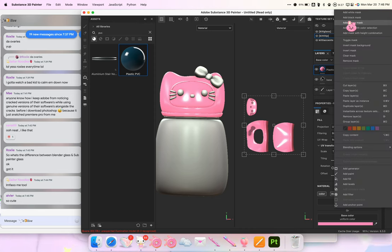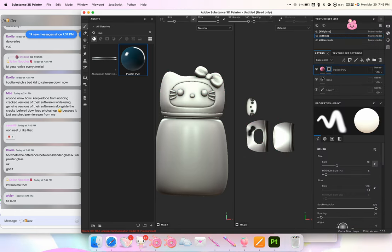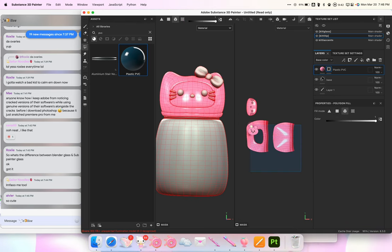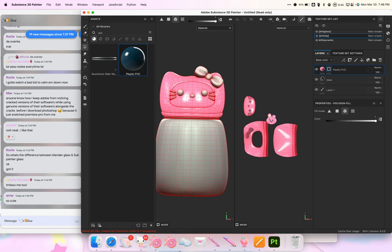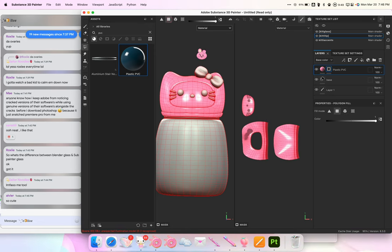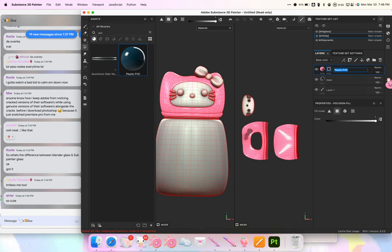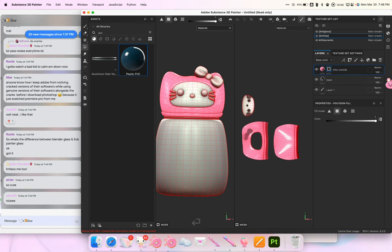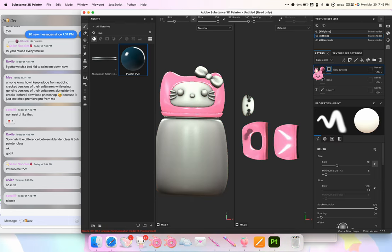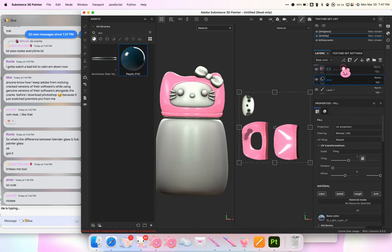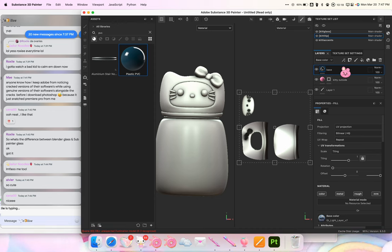I go to Polygon Fill and choose Object Select, and I'm only going to select the outside. I'll label this layer 'kitty outside.' When I added this material it went to the top, so the shadows I added are at the bottom. I grab the 'base' layer and put it on top — I consistently do this. I turn off the Metal, the Roughness, the Normal, and the Height so it doesn't affect the layers below. We only want the color.